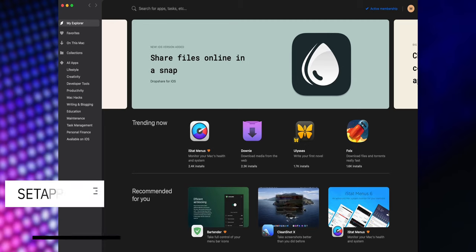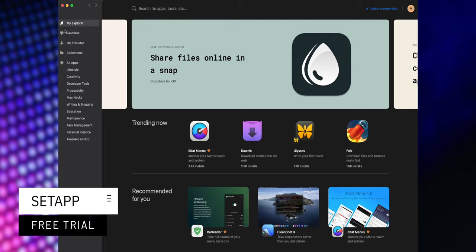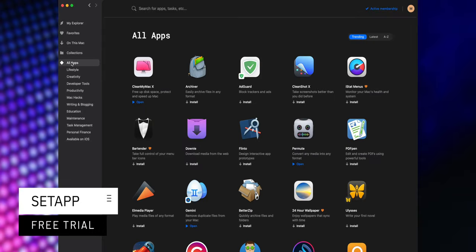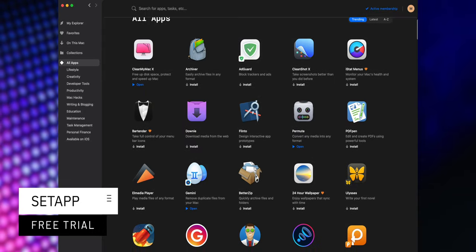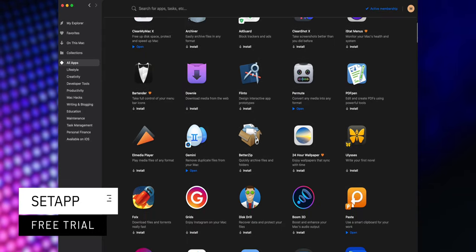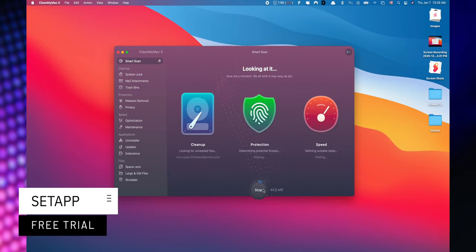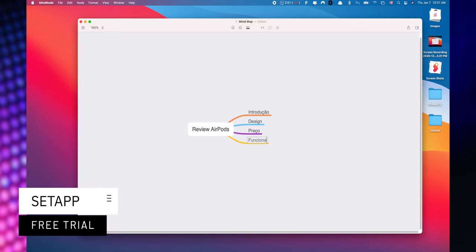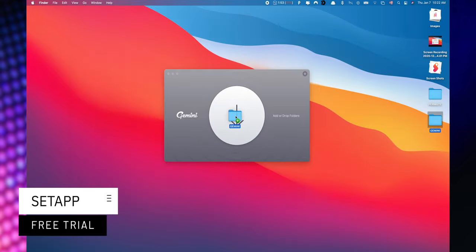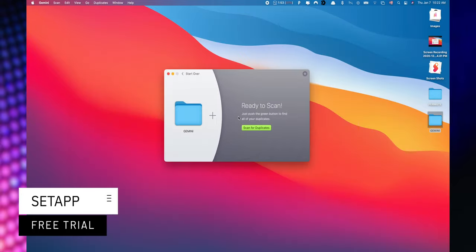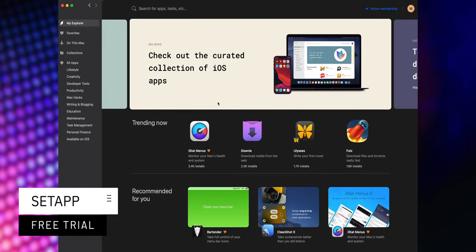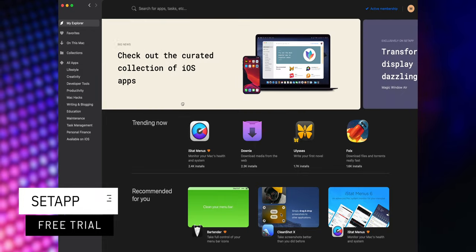This video is sponsored by Setapp, an incredible cross-platform suite which gives you access to over 200 iOS and macOS applications without any additional cost. You only need to pay for your subscription and choose the apps you'd like to use. You can start a 7-day trial for free using the link in the description below.